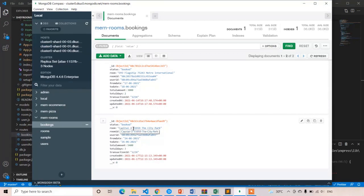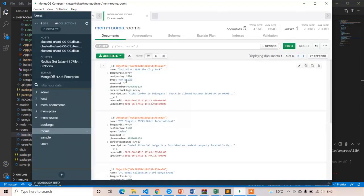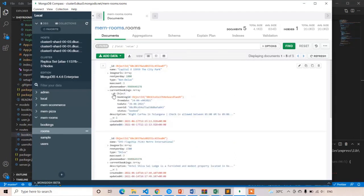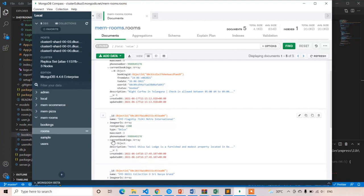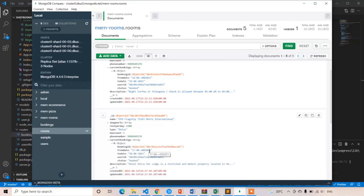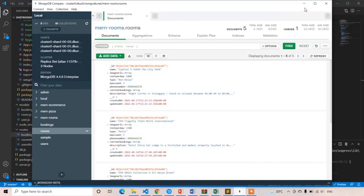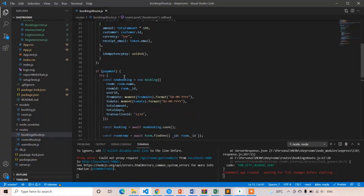The booked room is capital O 15959. Let's go to rooms — in current bookings you can see we got the booking object including the booking ID. However, in the from date we are getting an error — it is showing some different format: 24, 6... some invalid format. The to date is correct but the from date has an issue. We will discuss and fix the dates section later. The transaction is successful and the amount is going to Stripe.